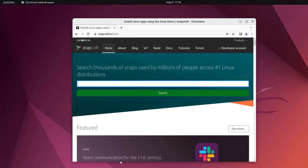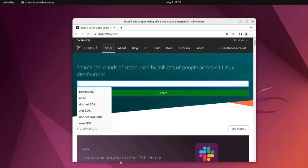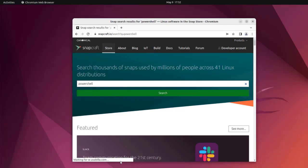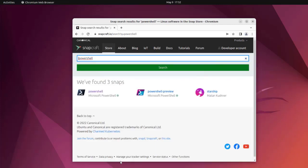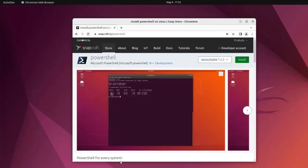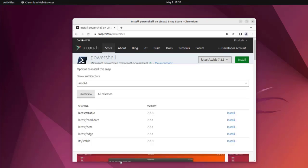Here I can type in PowerShell and we can go to the official Microsoft team's page where you see PowerShell. You can choose the version, let's say this latest stable.